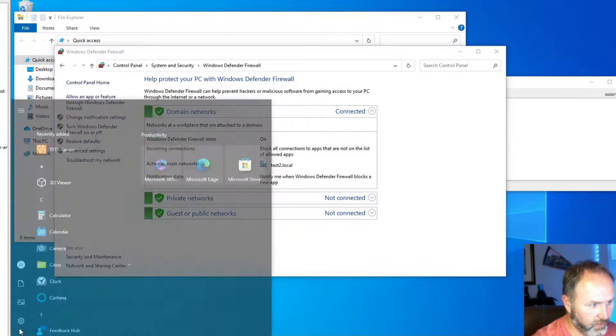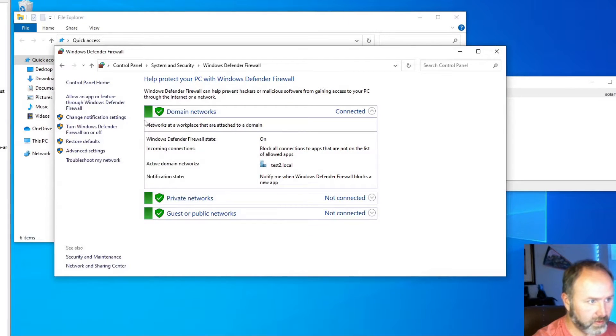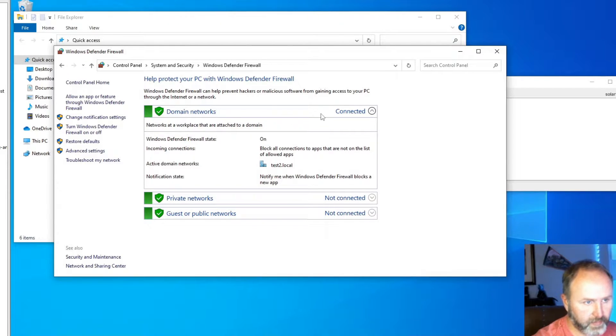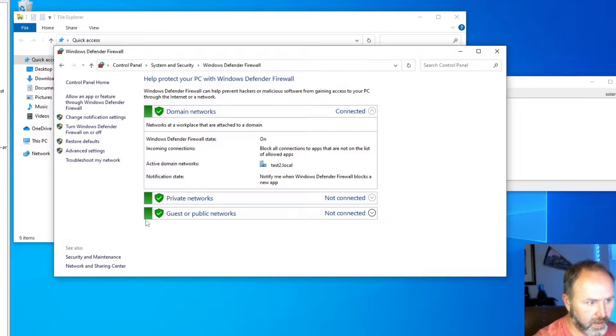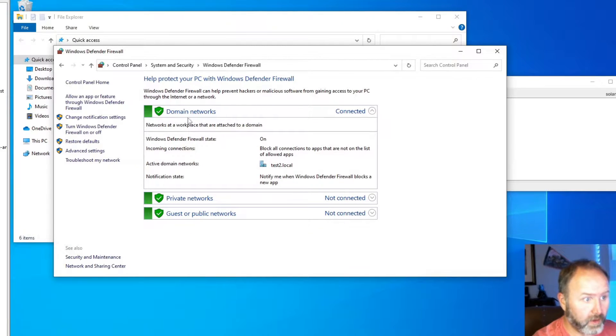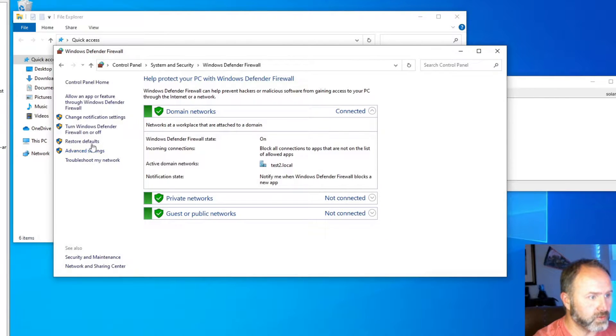Down below you'll see Windows Defender. You can get that through the settings if you want to go that path. You can see we have domain network and that's connected. The other two are not connected but we need to make a modification on this domain networks here. Let's go to our advanced rules right here.